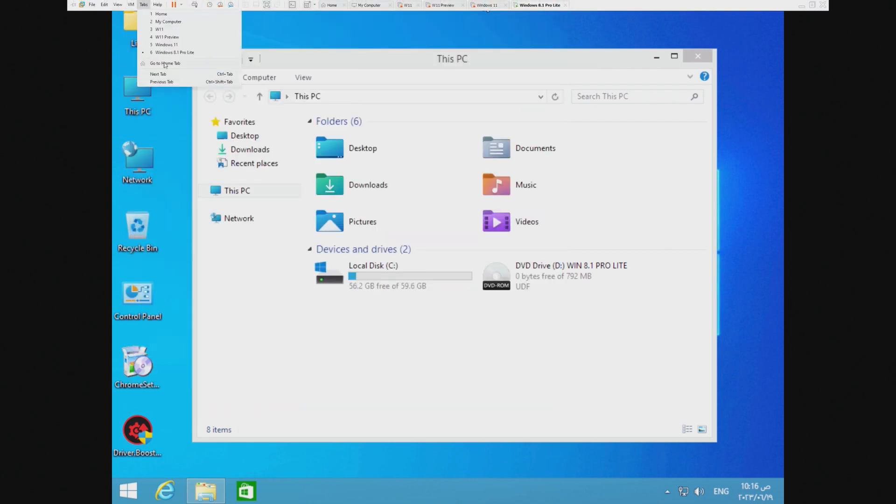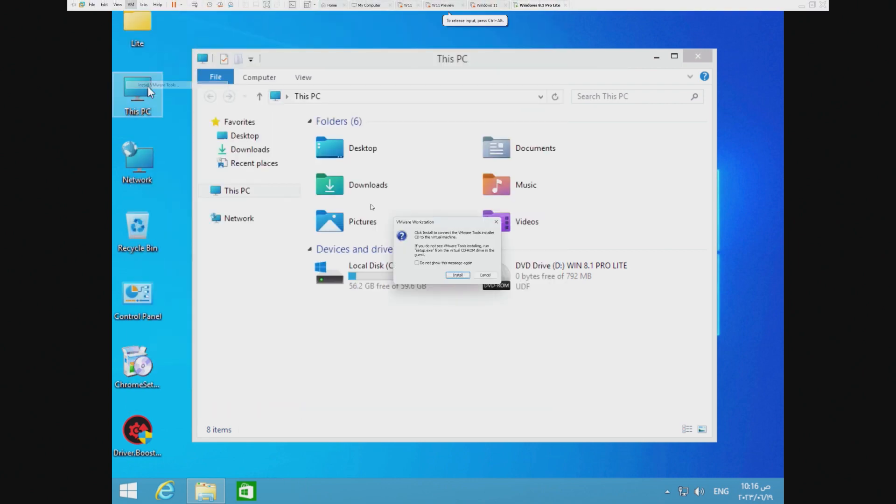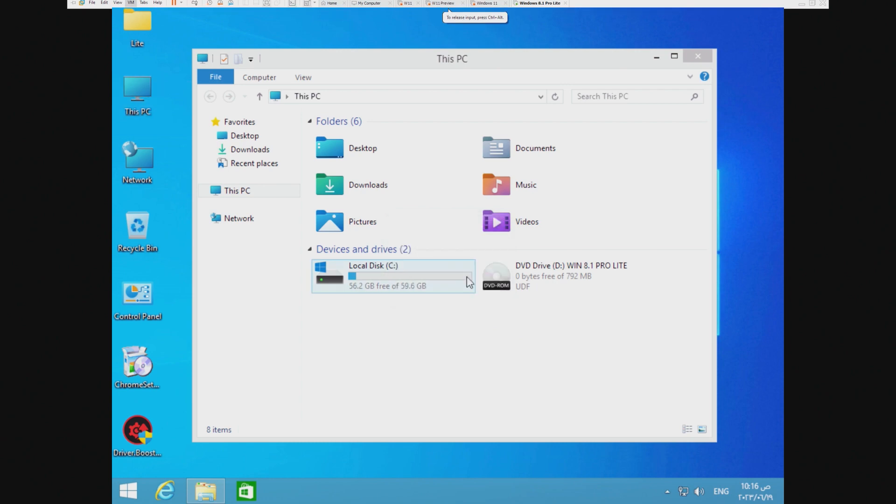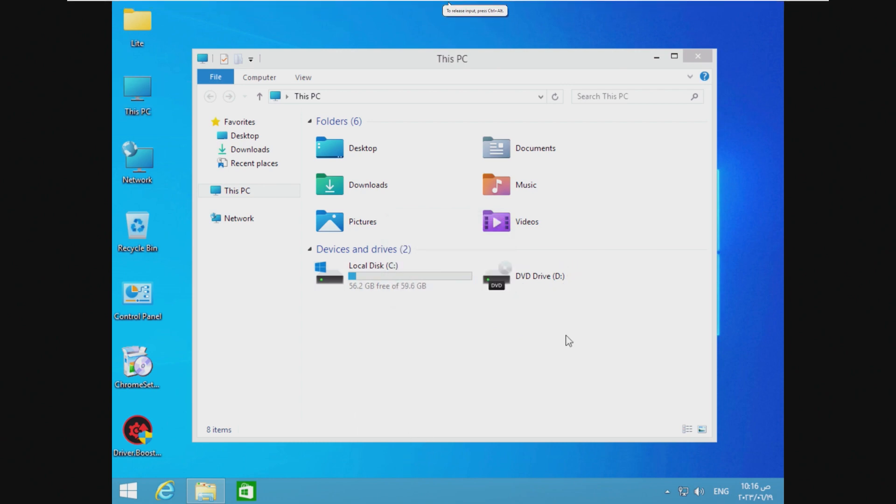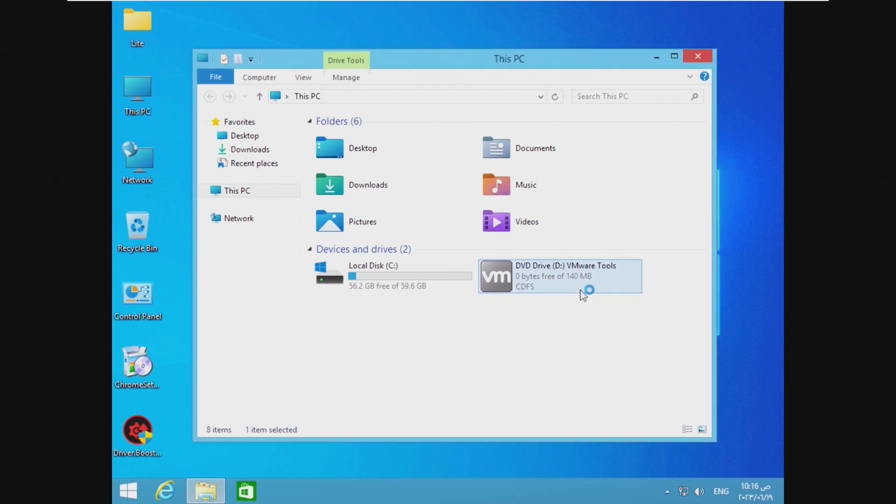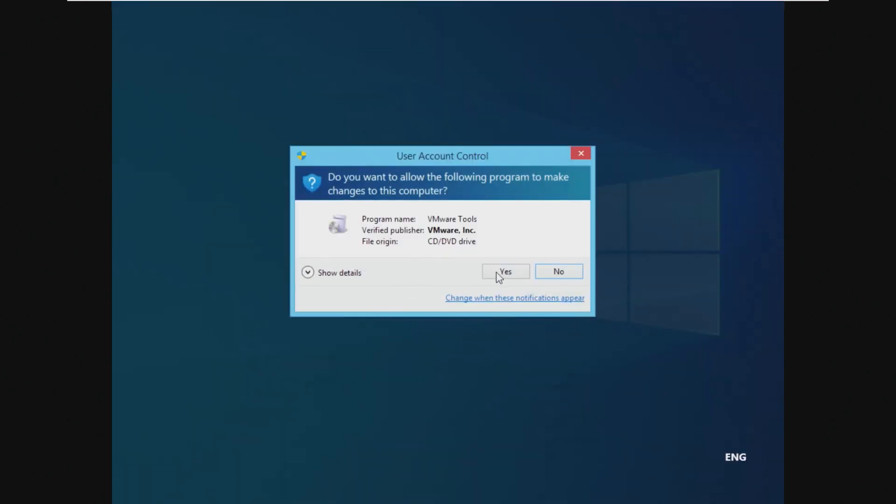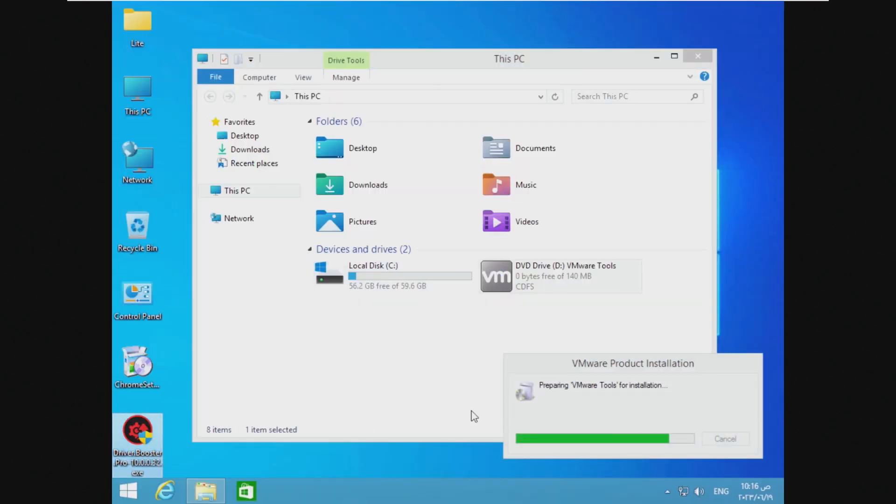One thing that I do want to do that I just remembered, now that we've taken a look at the RAM usage, let's install VMware tools. And then we'll take a look at what is actually installed on this OS and isn't just included as an exe on the desktop.